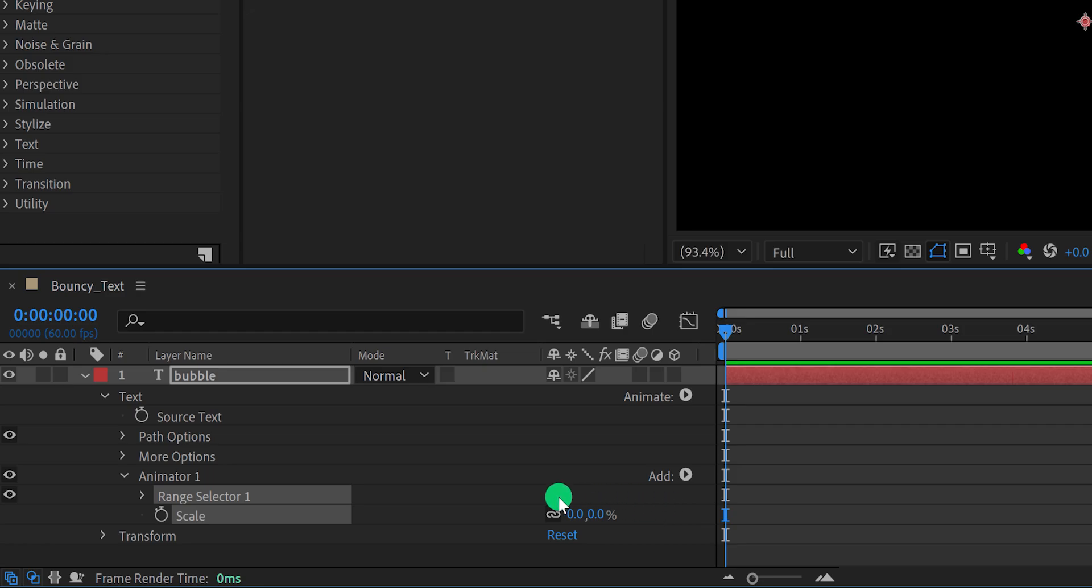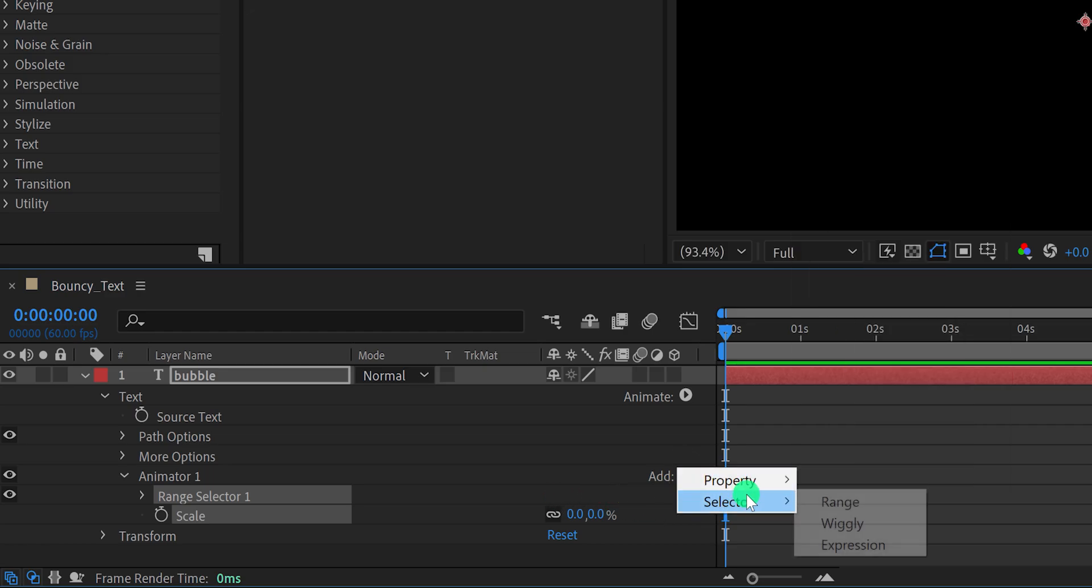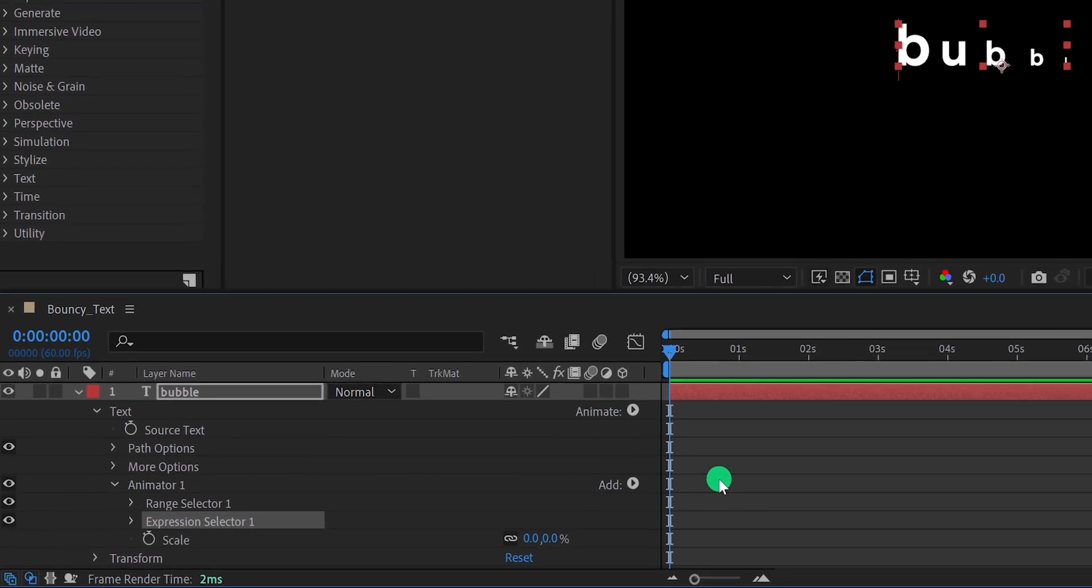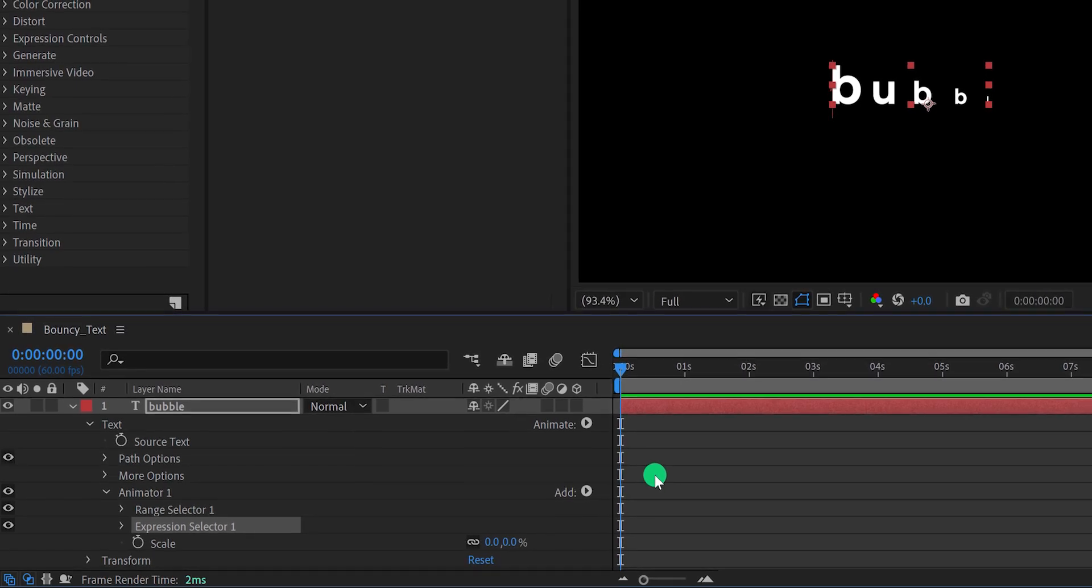Now click on the add button, then go to the selector, and choose the expression. Yes, we are going to add an expression for animating our text.